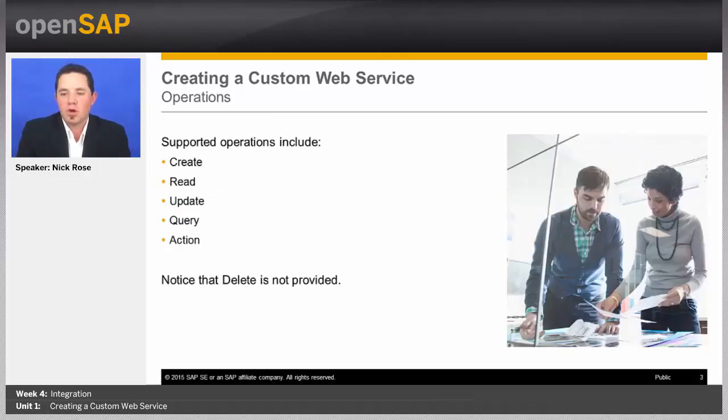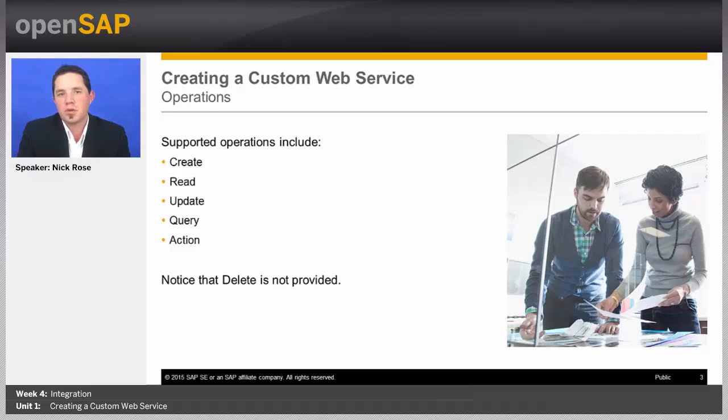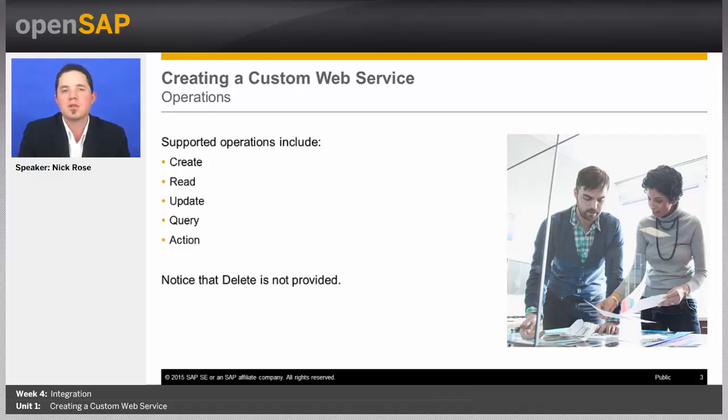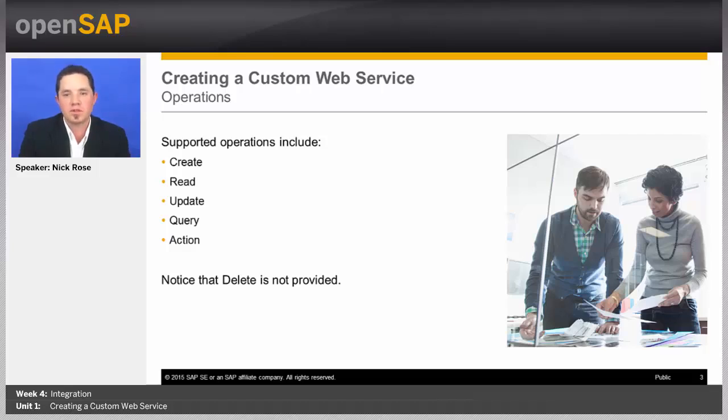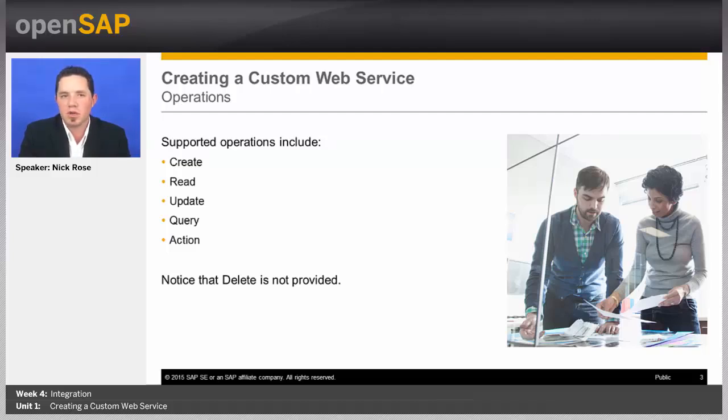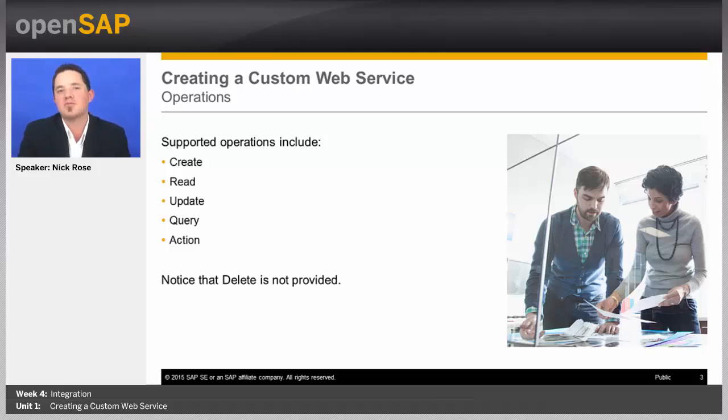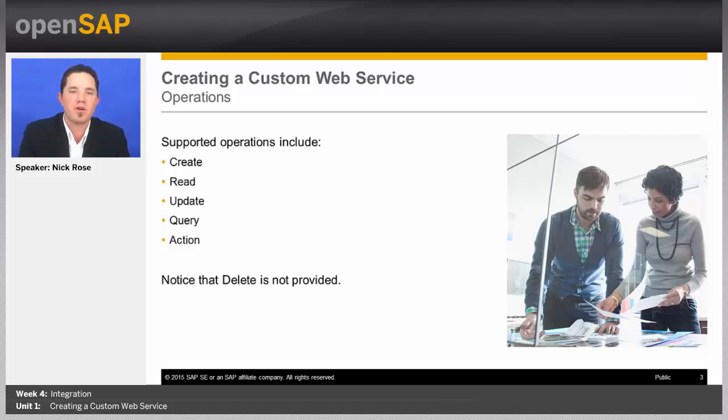The operations that we can use are create, to generate new instances of our object. We can generate a read operation to read those instances. We can also generate an update operation, a query operation for any of the queries that are there on any of the nodes, and actions as well. Notice though, there's no delete operation. The delete is typically not there in SAP Business by Design. If you've used the application, you'd notice that a lot of times we put things as obsolete or hide them away from the user. We don't usually delete items, and so that follows suit with the web services.